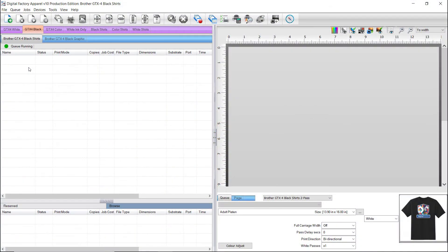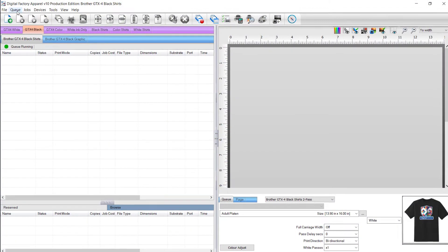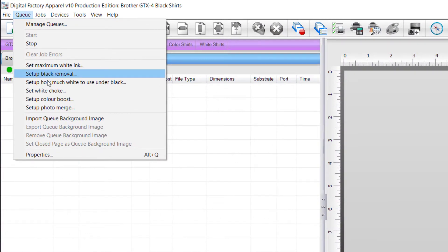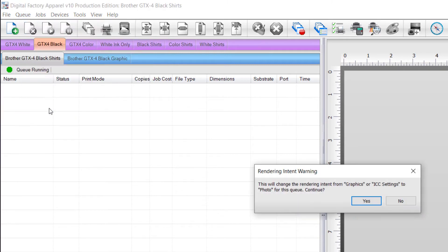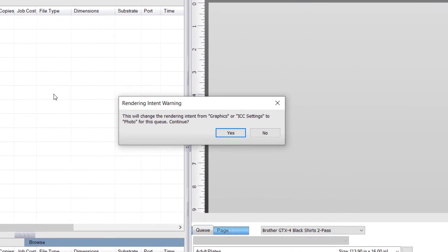To access the Setup Photo Merge Wizard, go to the Queue menu and select Setup Photo Merge. This will give a warning that the rendering intent will change from graphics or ICC settings to photo for the queue you are in, and the ICC settings in the print mode will be ignored.